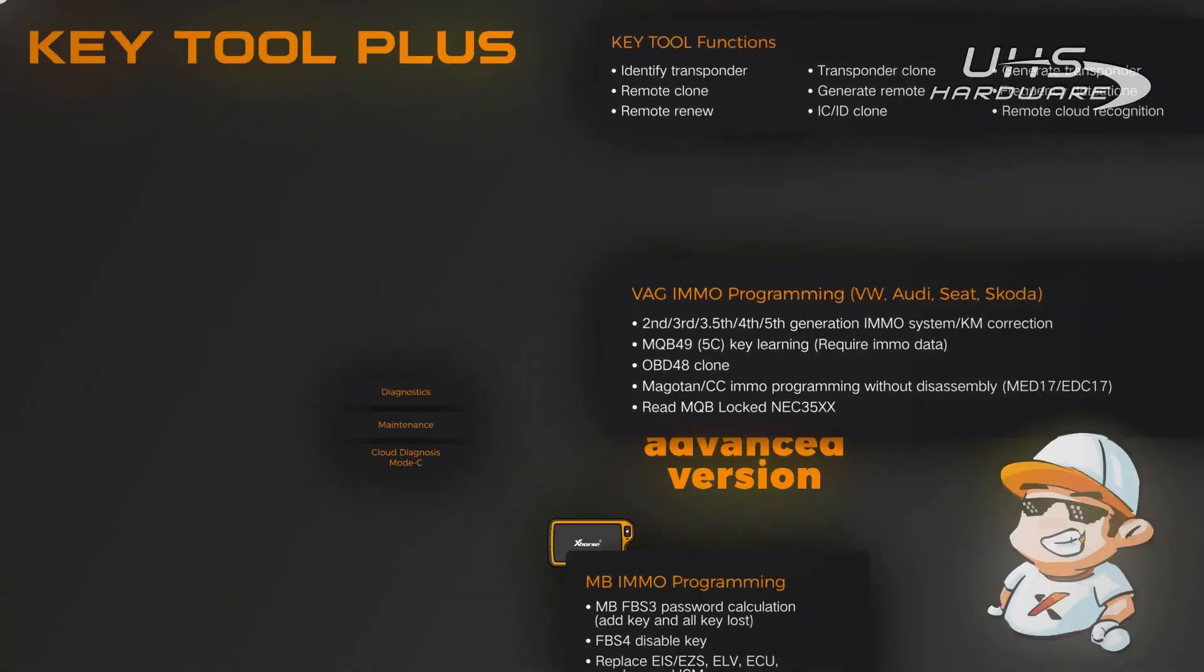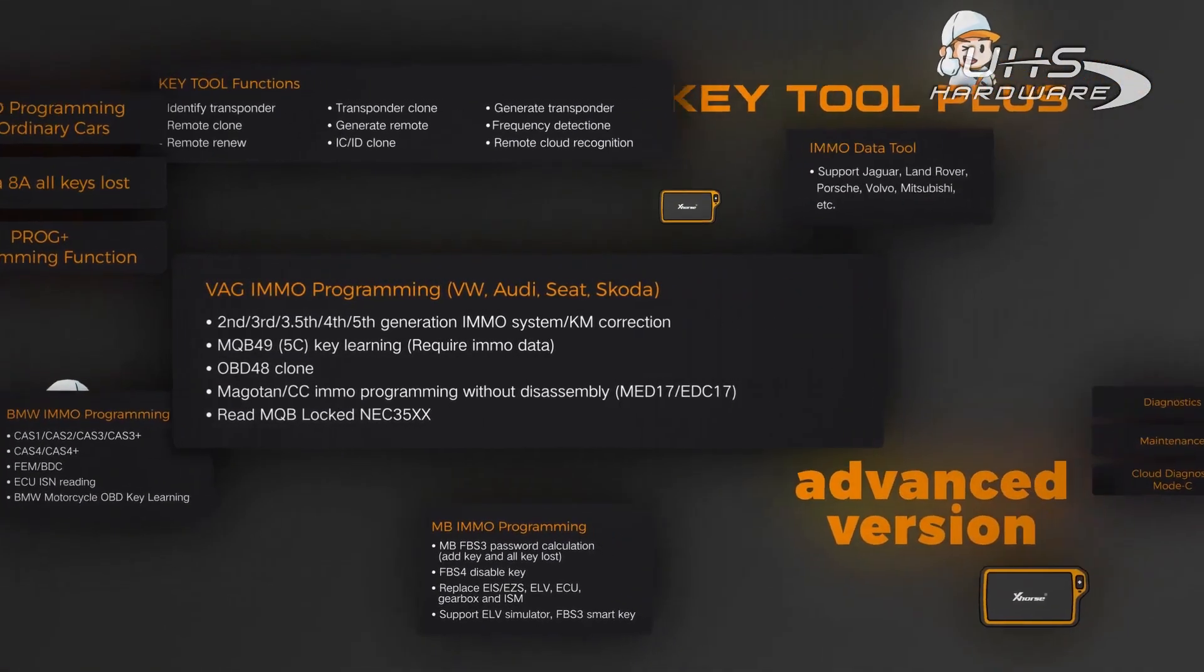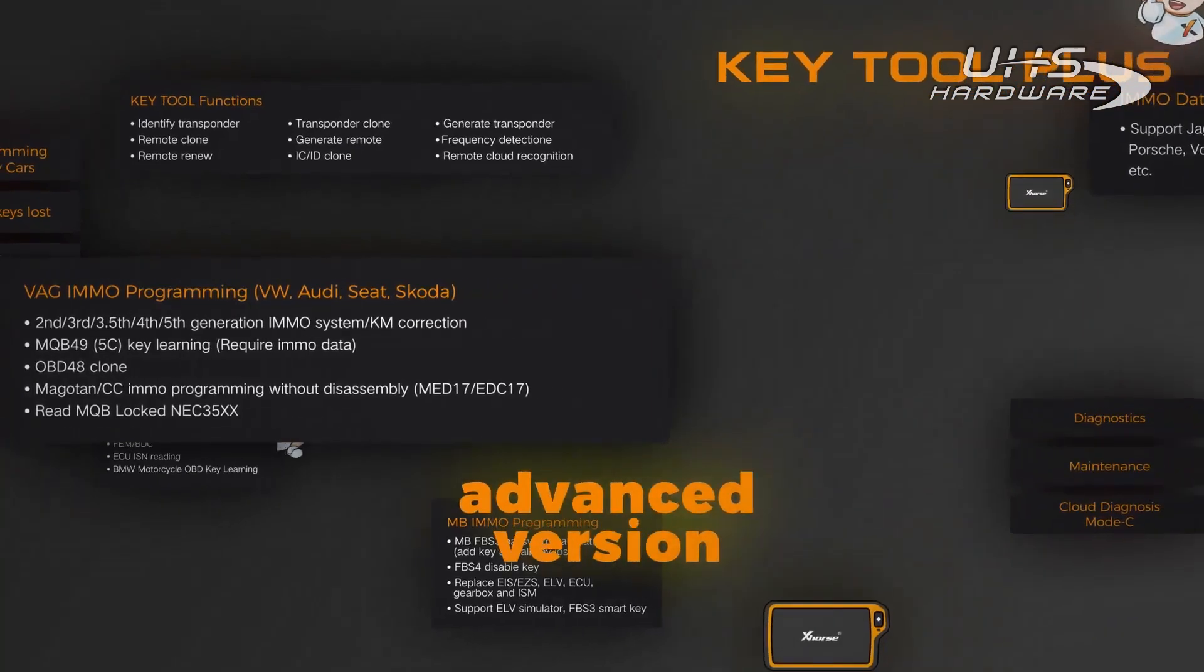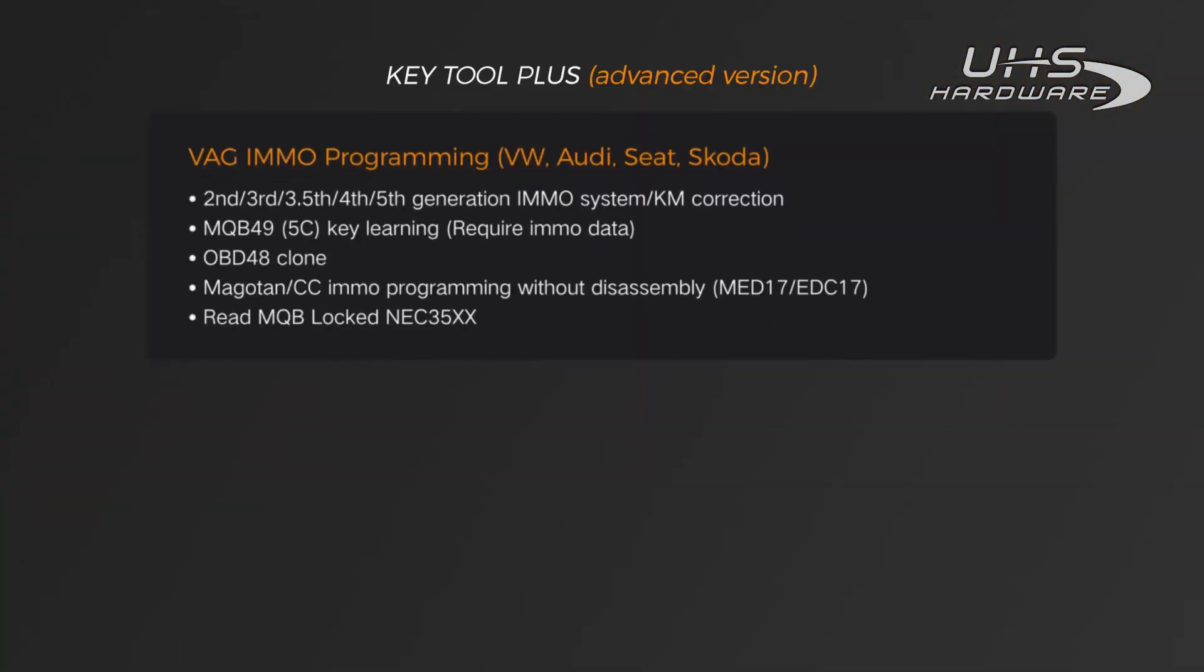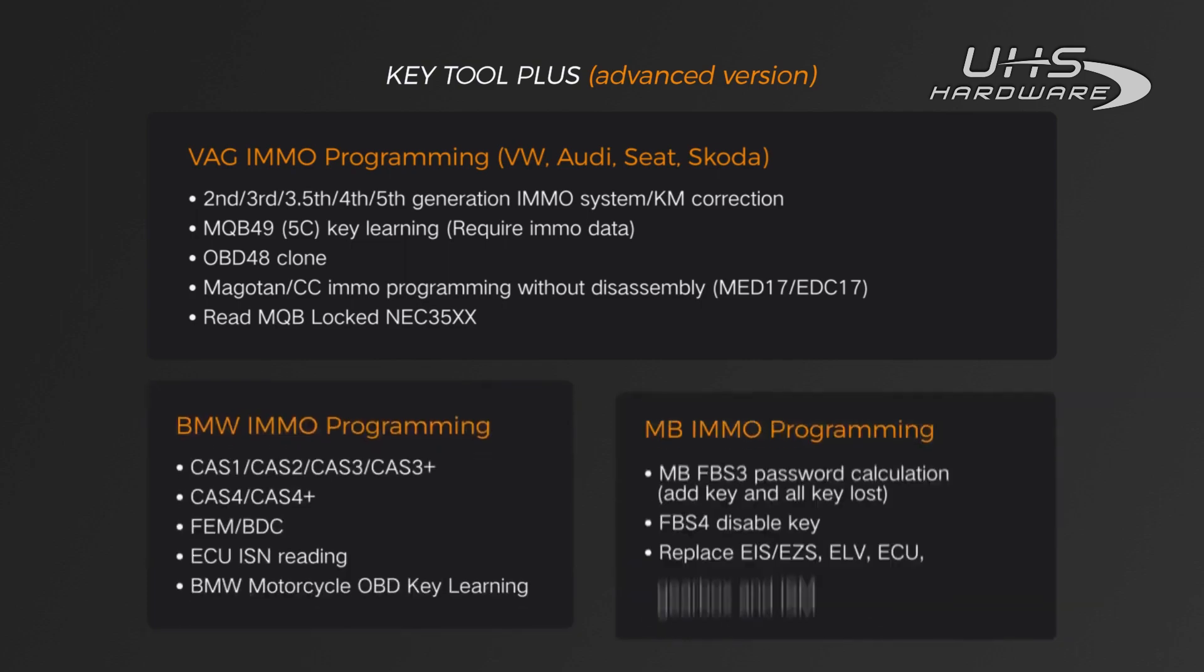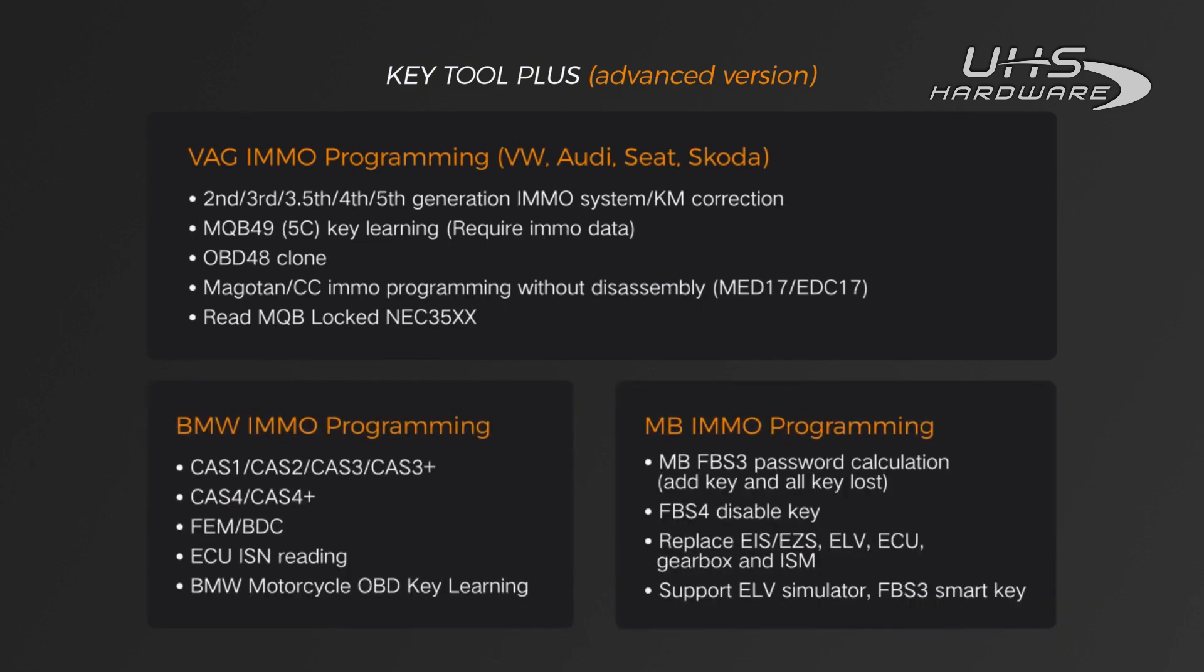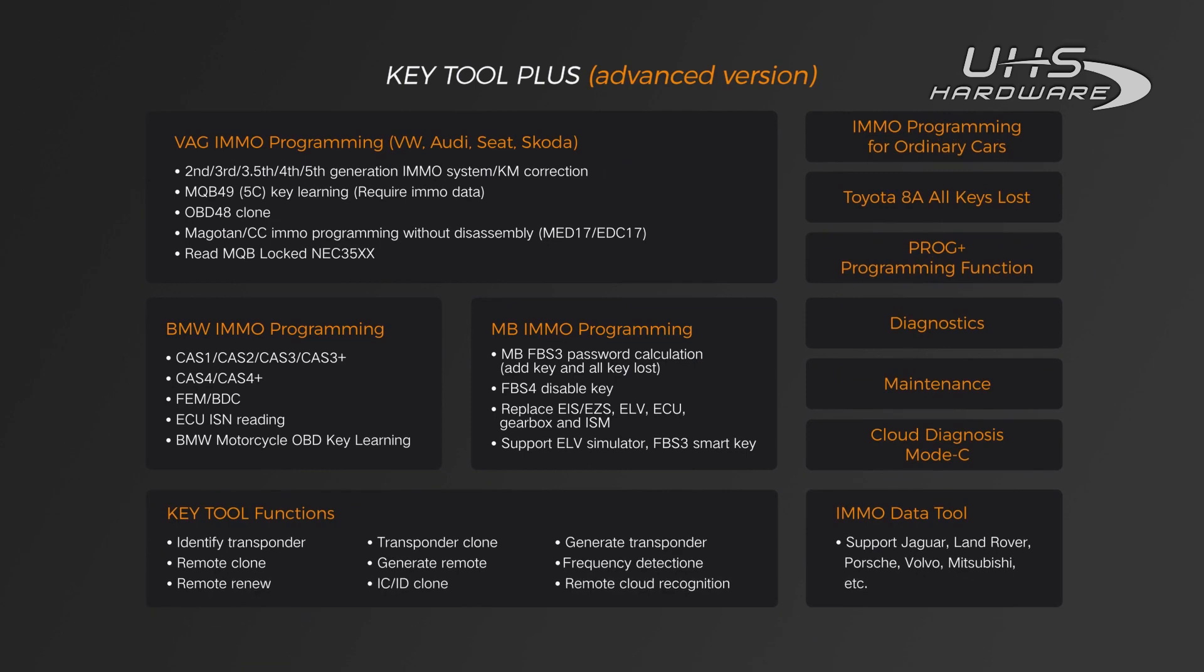Specifically, Keytool Plus Advanced Version comes with all the features we can offer in our programming for luxury cars, including VAG vehicles, BMW and Mercedes-Benz, and basic functions such as Keytool functions and programming.